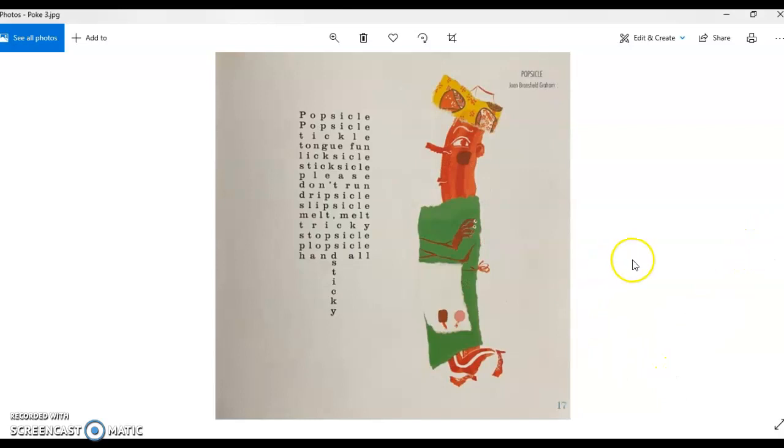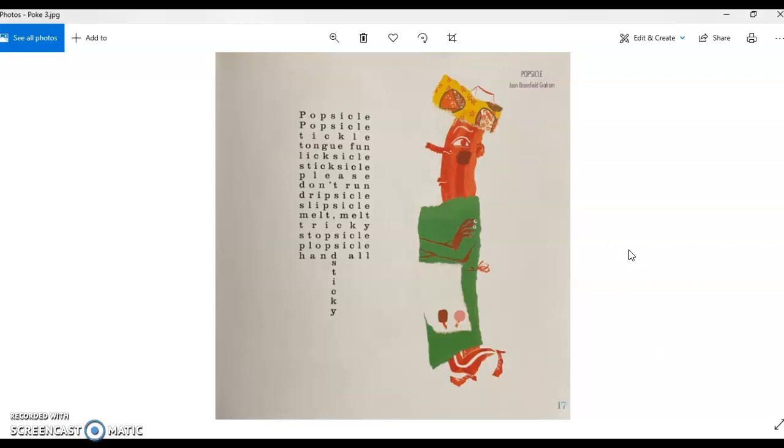Here we have the poem popsicle, and usually in concrete poems the sound elements aren't necessarily a prominent feature in the poem. So like the rhyme, the rhythm, the alliteration, the sounds of the poem are a lot less important than what the shape of the poem is on the page. But in this one we actually do get some sound elements in this poem popsicle.